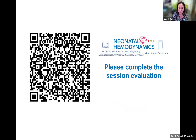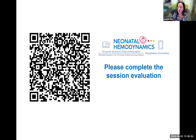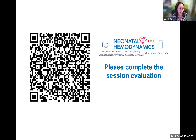We do have a session evaluation with a QR code. I will put this up again at the end of the session so you can fill out the evaluation. We do listen to those and make changes based on those suggestions, so please make sure that you do your evaluations. And so without further ado, let me introduce our speaker for this session.